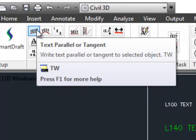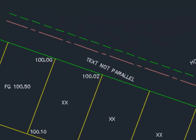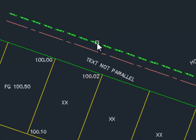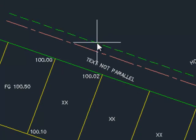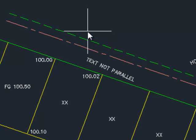The first command that we will talk about is text parallel or tangent. The command alias is TW. This command adds text to a drawing parallel to a straight segment or tangent to an arc segment using the current text style and layer. So if I was to select this straight segment, it starts the text command.